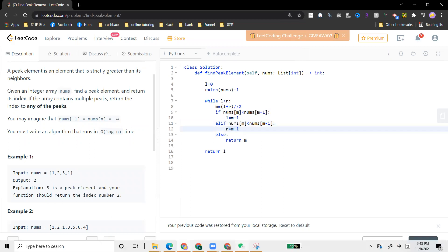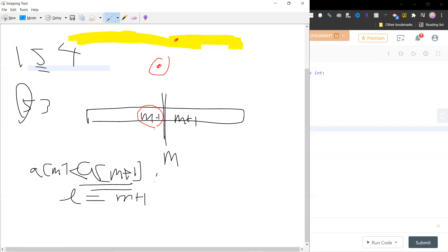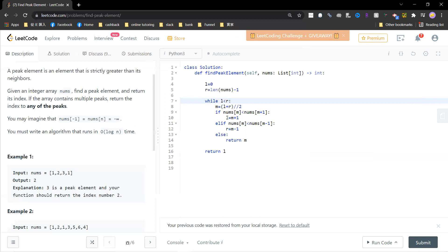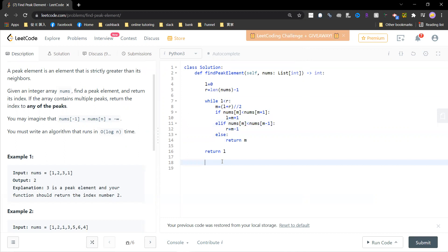Otherwise, m will be greater than m minus one and m plus one, so m will be a peak. If we fail these two conditions, the only condition is that m is a peak. If I finish everything, then the l pointer will be the answer.